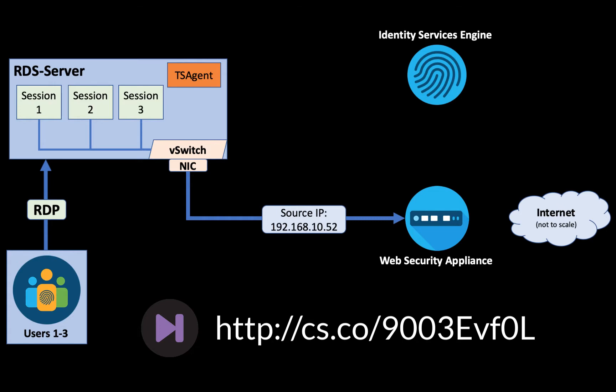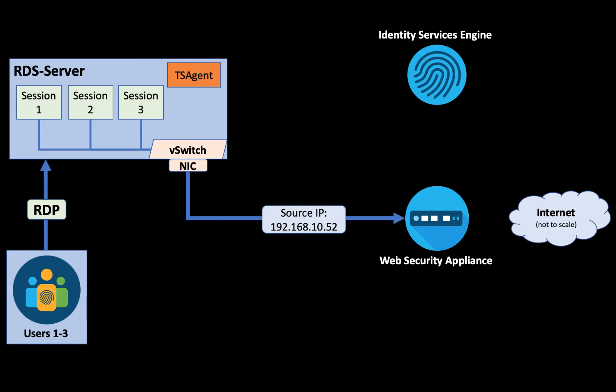As we learned in our previous video about authentication surrogates, what we like to do in the WSA is to remember an authenticated user by identifying them by their source address. In this case that is not possible because all three users are using the same source IP. This is where the TS agent comes in handy.